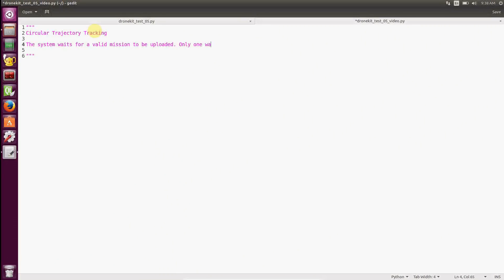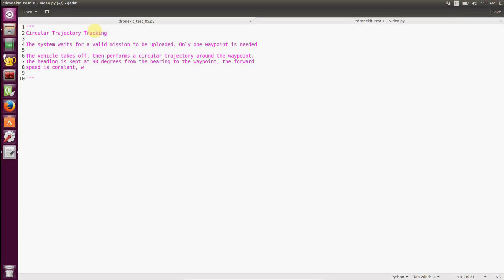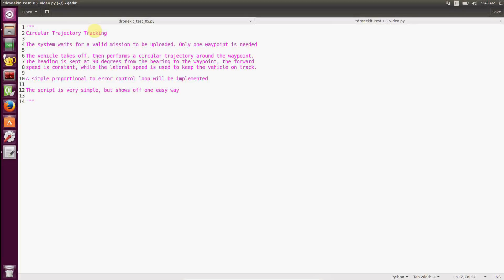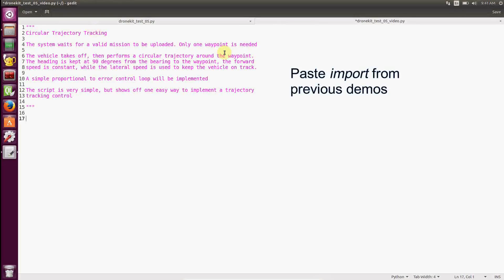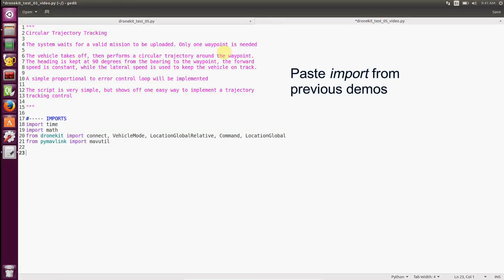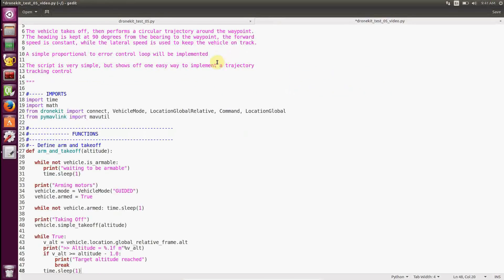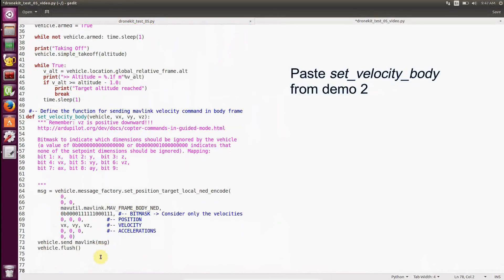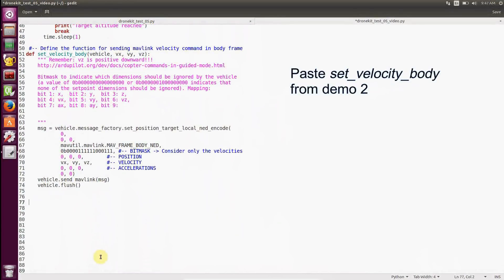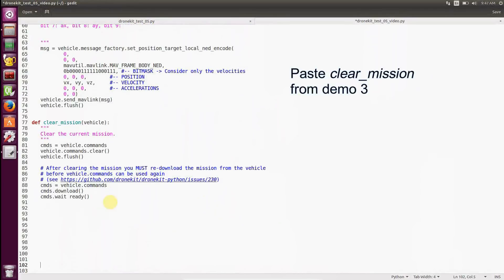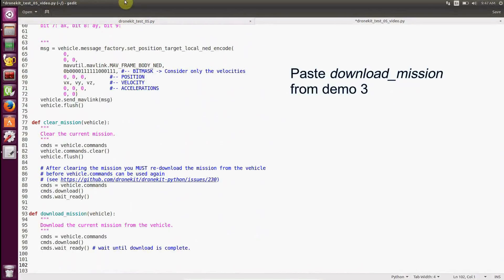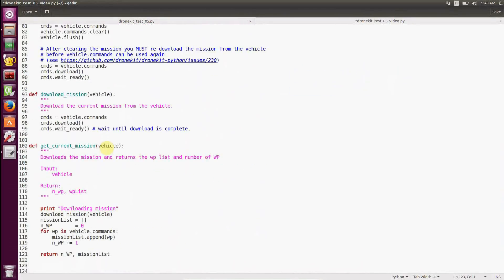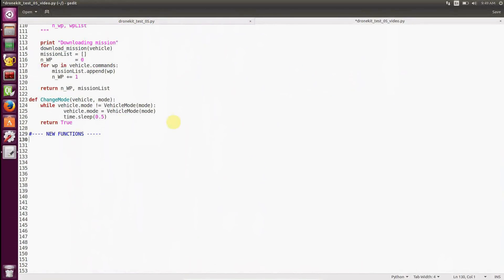Let's start writing our script for the circular trajectory tracking. We start off by importing the classical import libraries. Then we copy and paste functions from our previous tutorials: arm and takeoff, set velocity body, clear mission, download mission, get current mission, change mode. And now we write new functions.